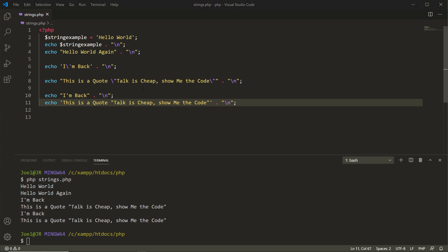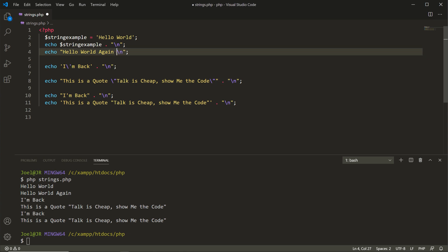Another thing to know: when using double quotation marks, you don't need to concatenate the newline character separately — since the newline escape sequence is processed inside a double-quoted string, you can place it directly within the string. That's not the case inside a single-quoted string. The PHP parser handles single and double quoted strings differently. Escape characters like carriage return, newline, horizontal tab, and vertical tab will only be processed if you're using double quotation marks.